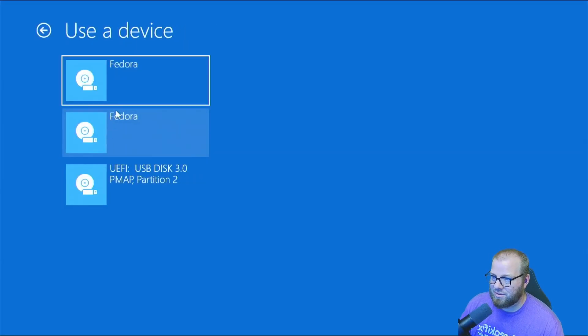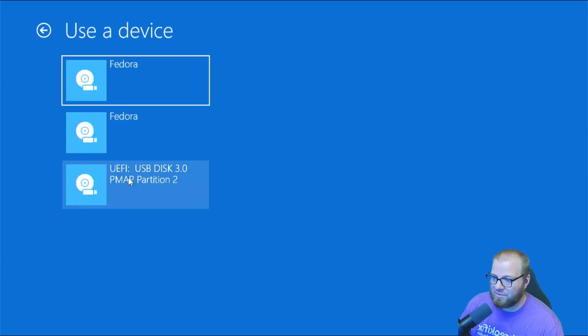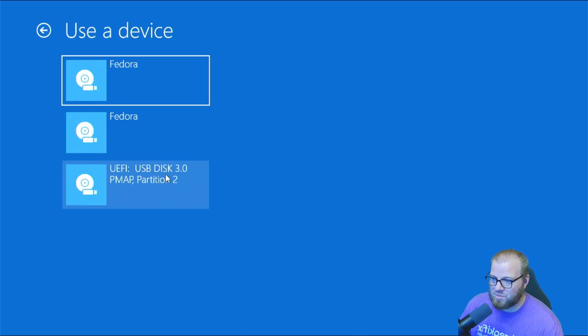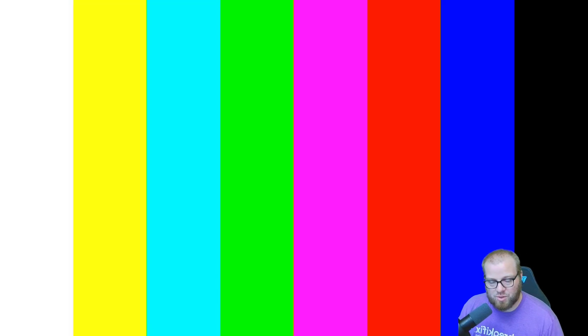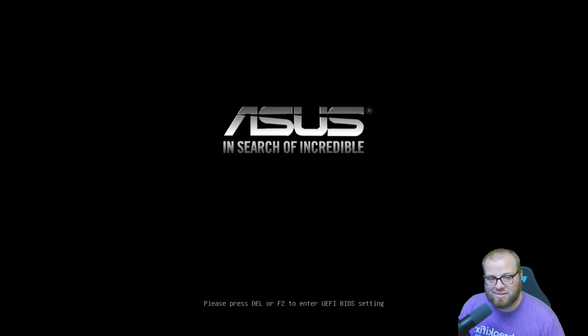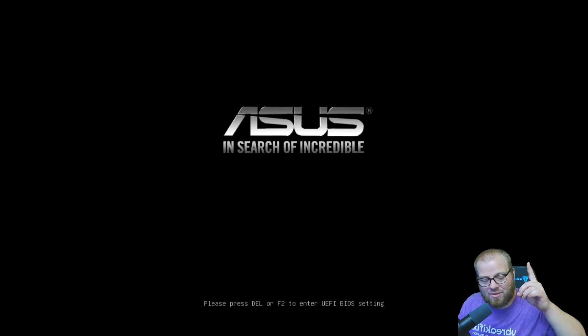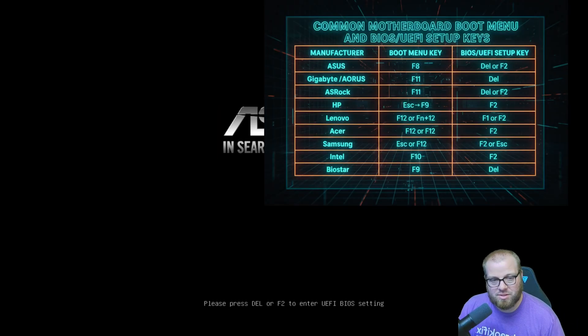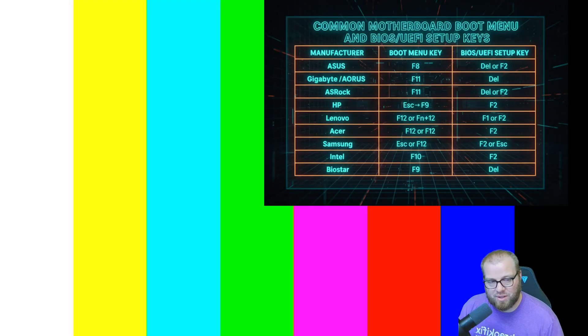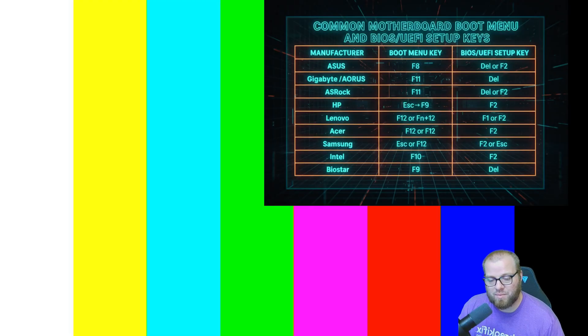Okay, use a device. All right, and then we have this EFI, UEFI USB Disk 3 option. That should be the one that I'm wanting to click. Once it restarts, it should bring us straight into the Ventoy USB. If for some reason yours doesn't, I'm going to have a thing right up here that shows different boot buttons to press to go into boot devices.